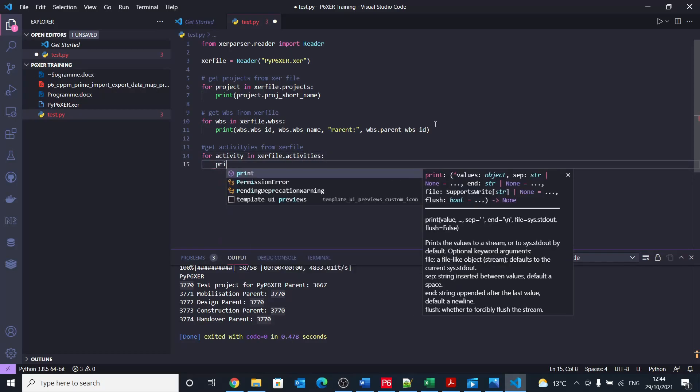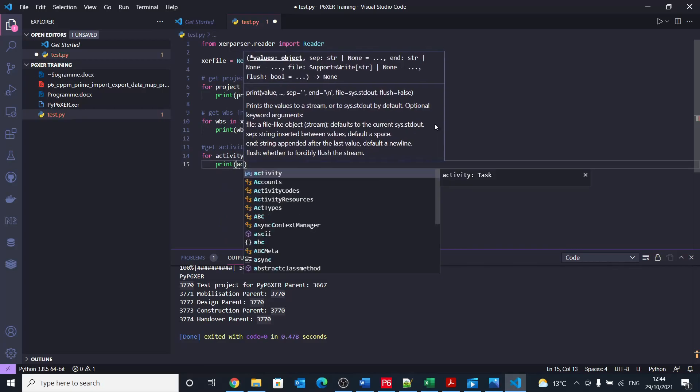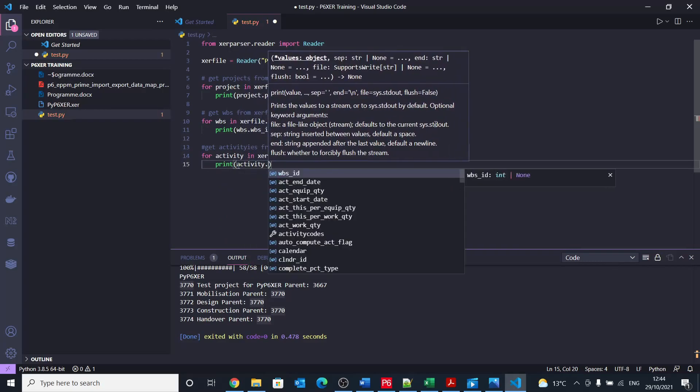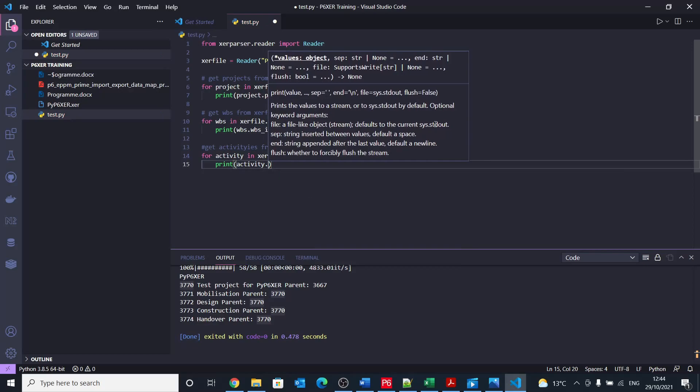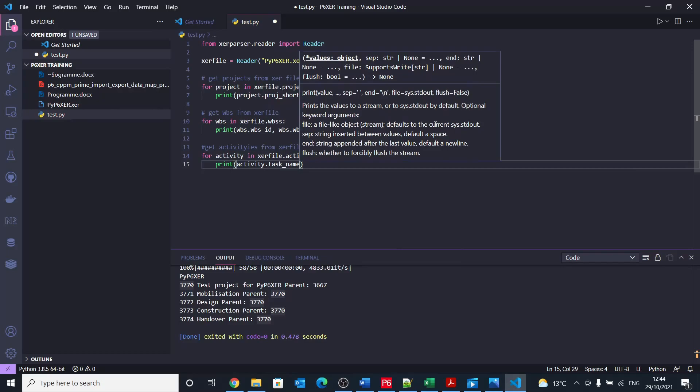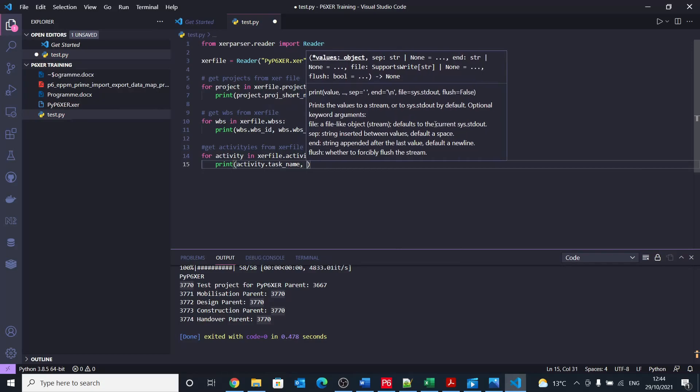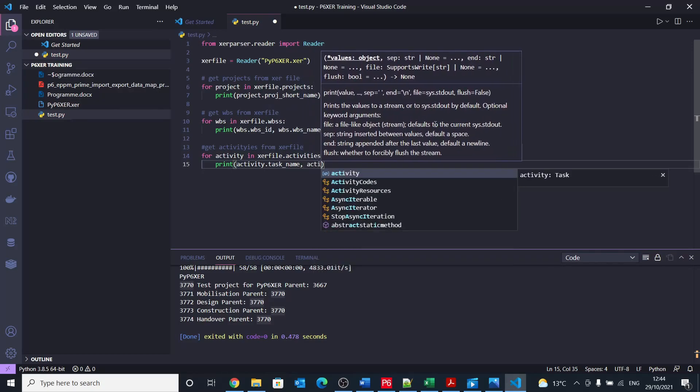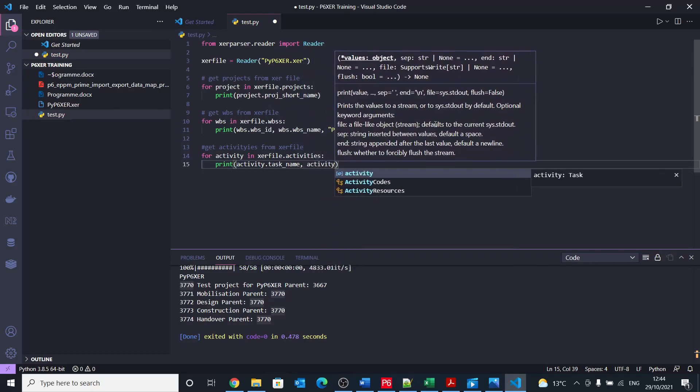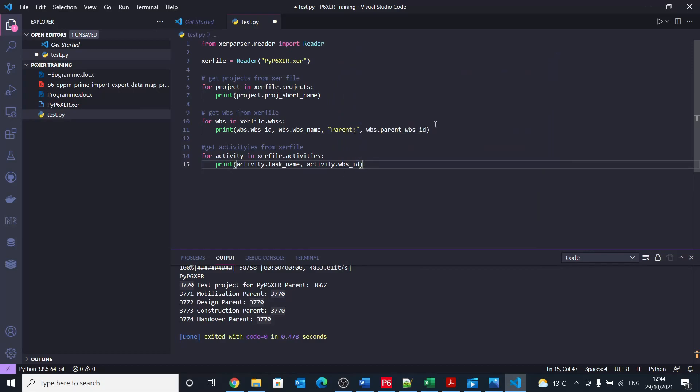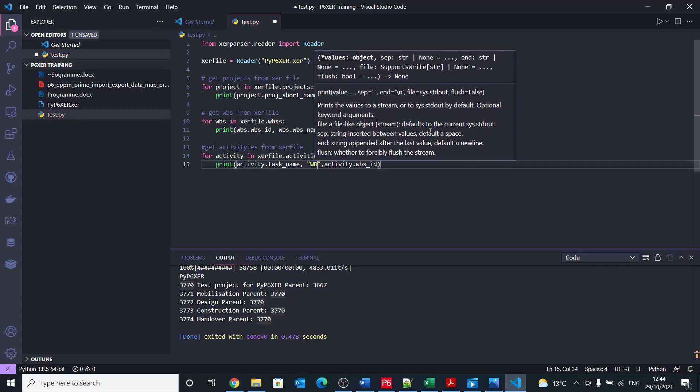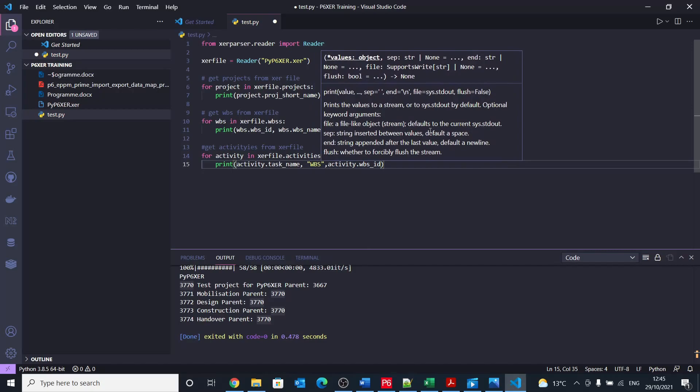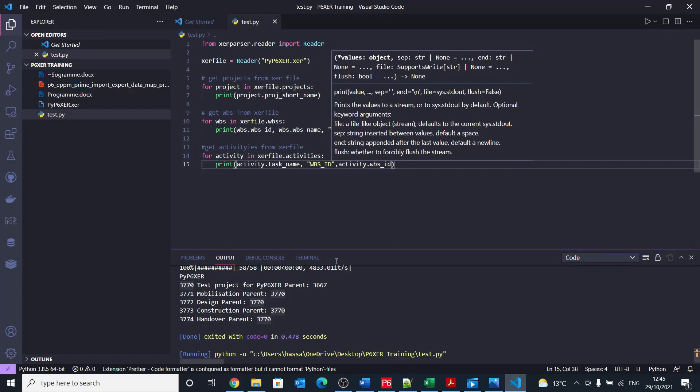And then we'll print activity dot task name. And also we can do activity dot WBS ID. Yeah, I would say let's add here text saying WBS ID. And save this. And now let's rerun it.